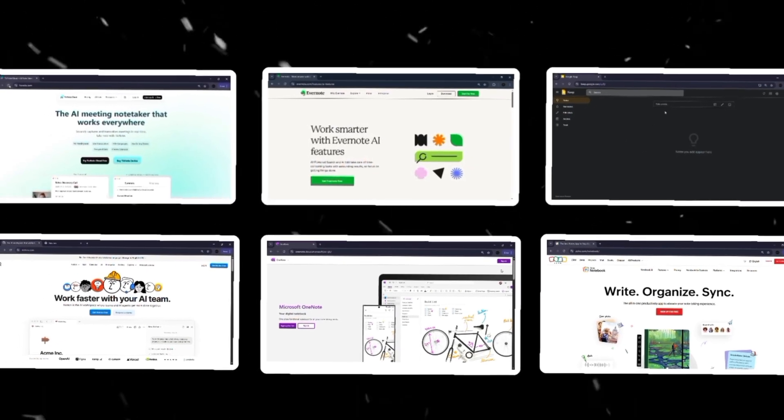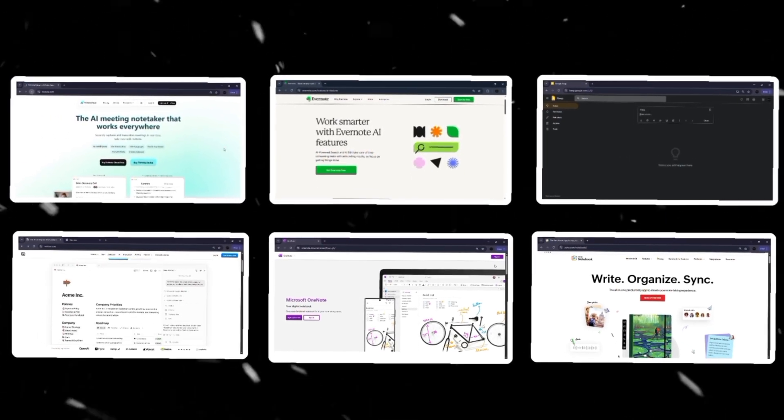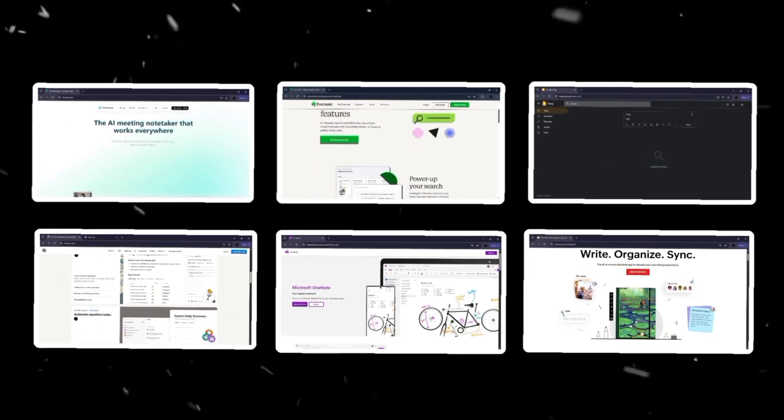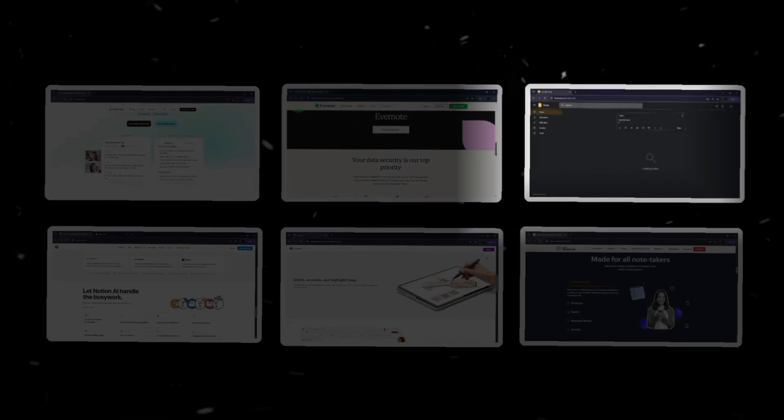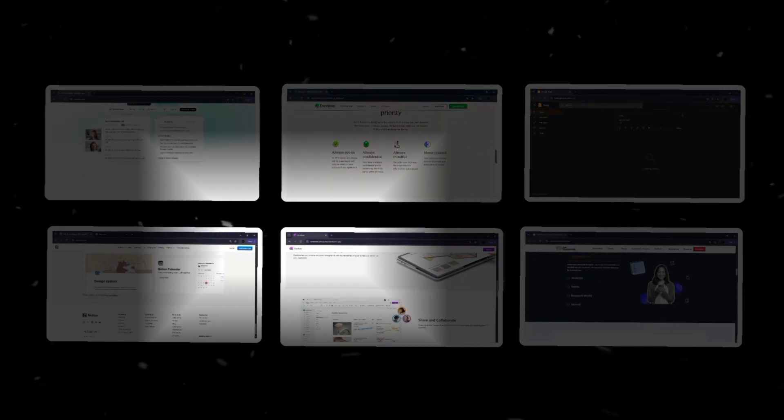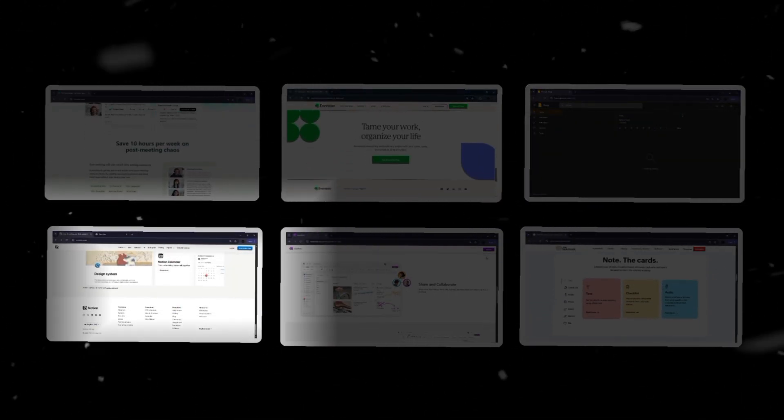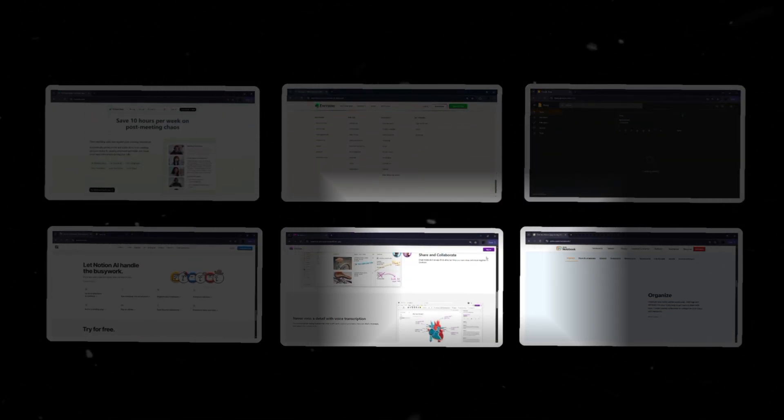So these were the six best online note-taking websites: TickNote Cloud, Evernote, Google Keep, Notion, OneNote and Zoho Notebook.